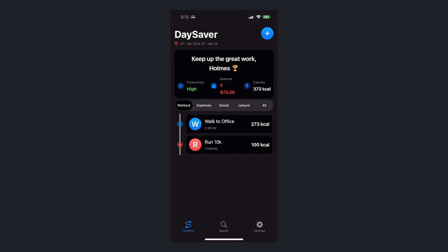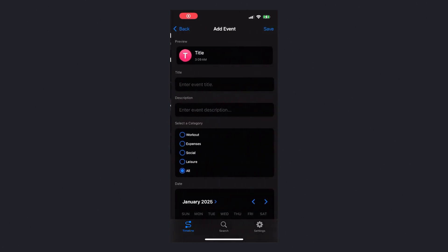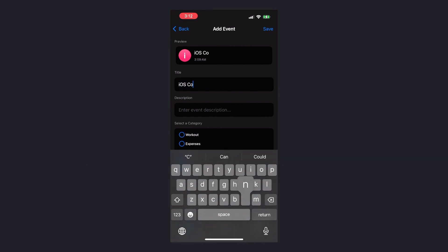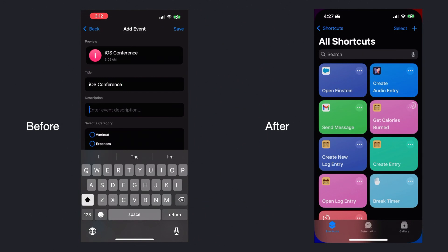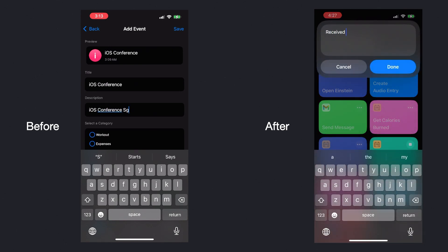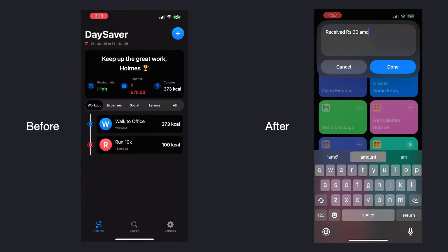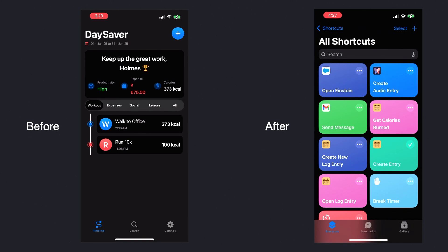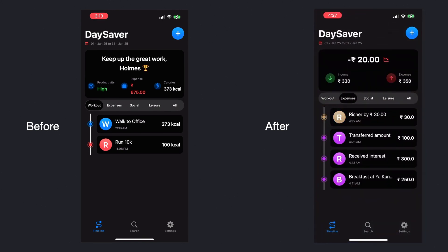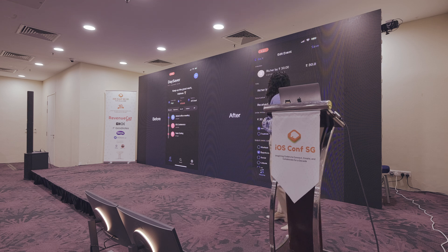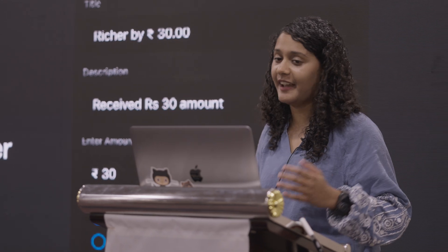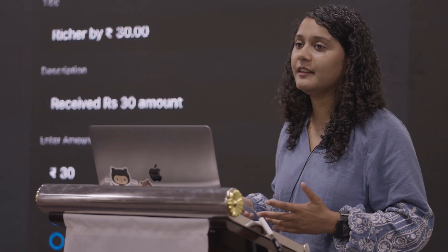This is my DaySaver application in which I had to go into the application and add all the details. What changed with App Intents is that I no longer had to go into the application. I created a shortcut for the action that I wanted to perform in my application and just triggered it. I just had to add a short description and I was good to go. I can continue with my task without worrying about filling all the details. I felt this is a really good thing to have in all applications, so I'm here to share about App Intents so that you can also expose your app functionality outside the application.